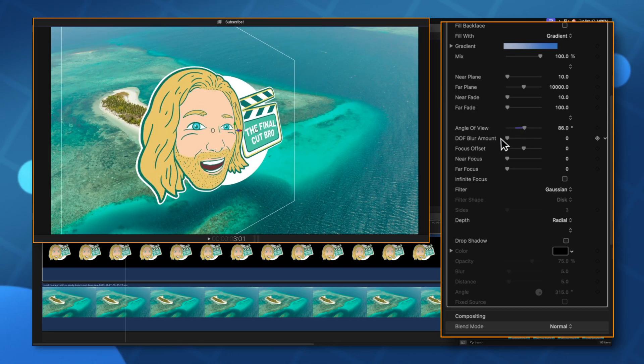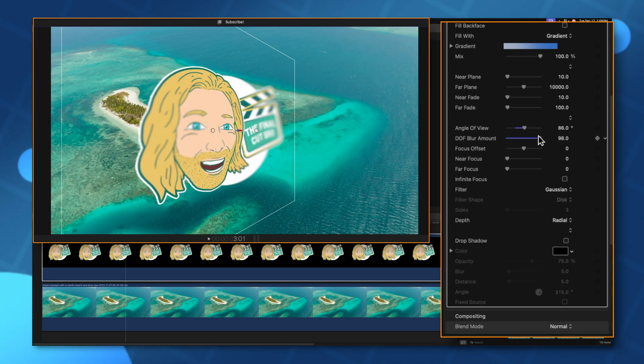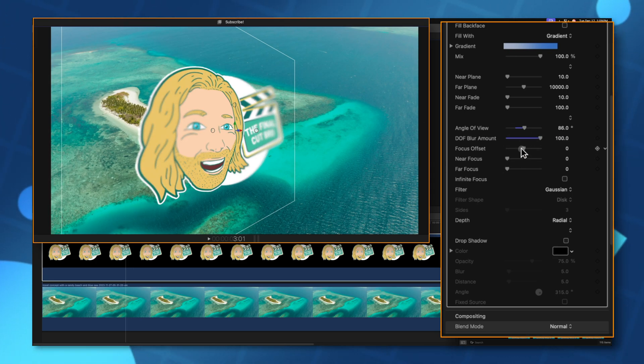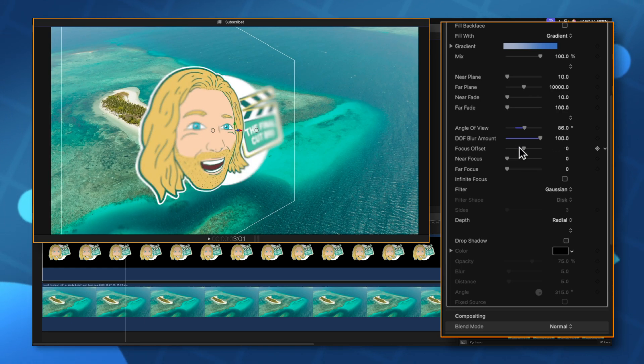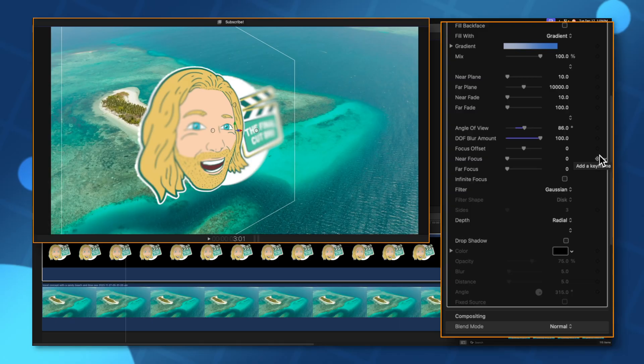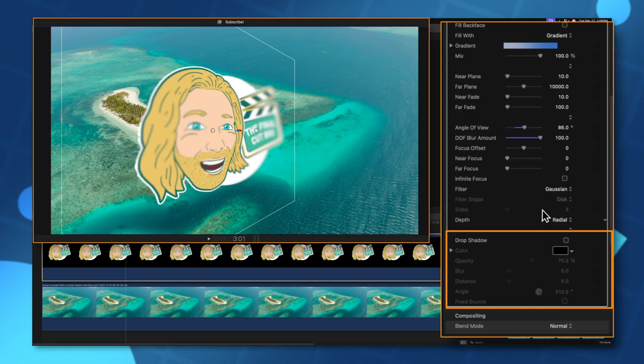Plus we can even add in some depth of field. So I'll just drag this up and you can see how we're really blurring those edges. I can adjust the focus offset as I want to. And like I said all of these are keyframeable. So if you need to adjust your focus on your object you can do just that.